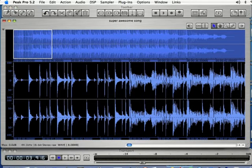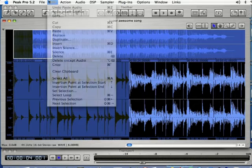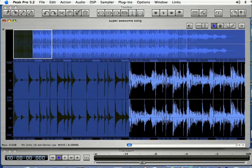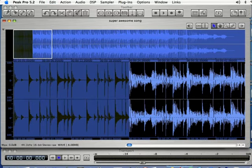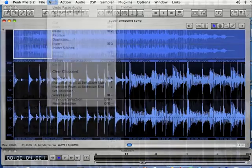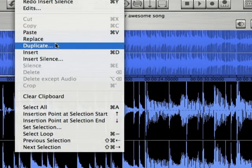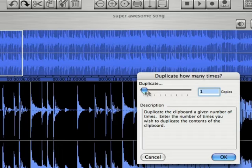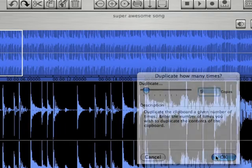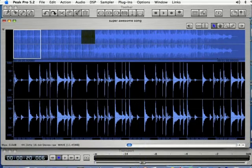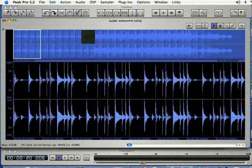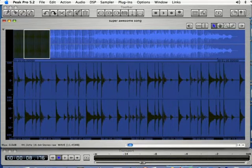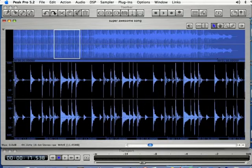I'm going to remake my selection here and copy that, and I'm going to select the end there. If I come up to edit and select duplicate, it's going to ask me how many times I want that duplicated. I'm going to select five. That's going to copy that five different times, so now I've got a total of six copies of the drum beat there.